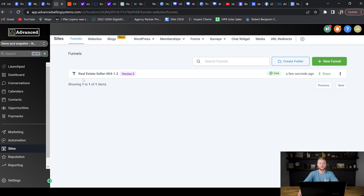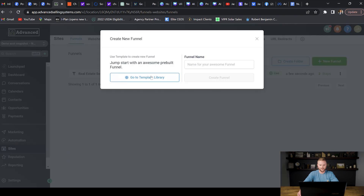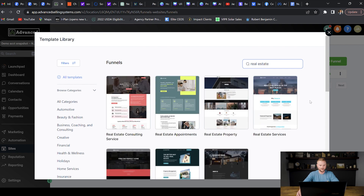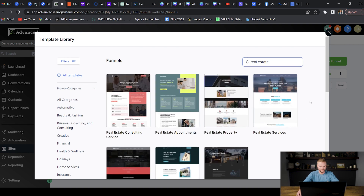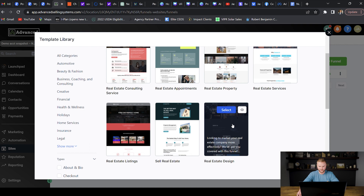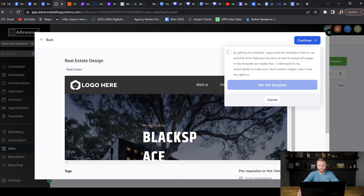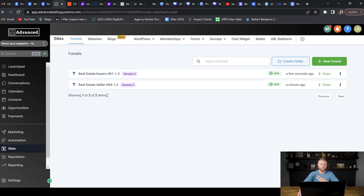Maybe we also want a buyer funnel template, so we go to add new funnel again, open the template library, type in real estate again, and I'll select this real estate design template and continue to get it. Now we've got two different funnel templates — that should be enough, though you could always add more.